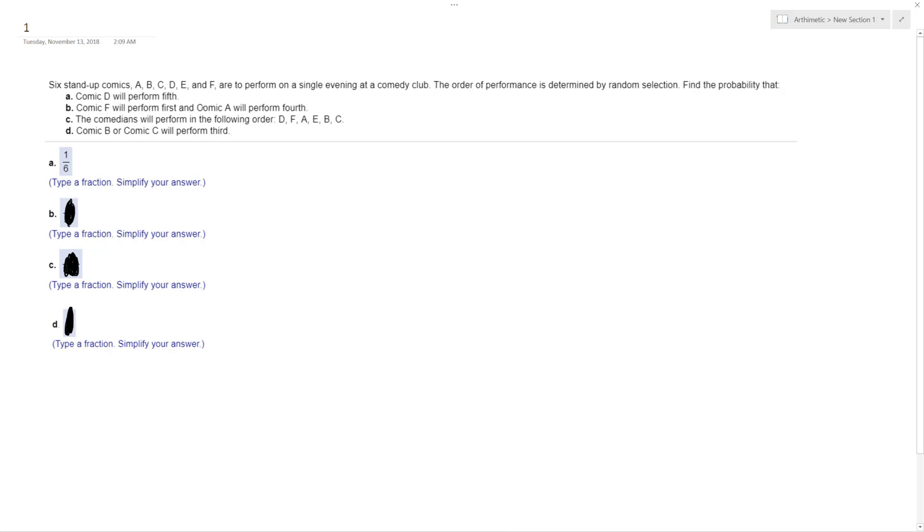Alright, so Comic F will perform first, and Comic A will perform fourth. What that is, all that is, is Comic F performing first, so that's a one-out-of-six chance.